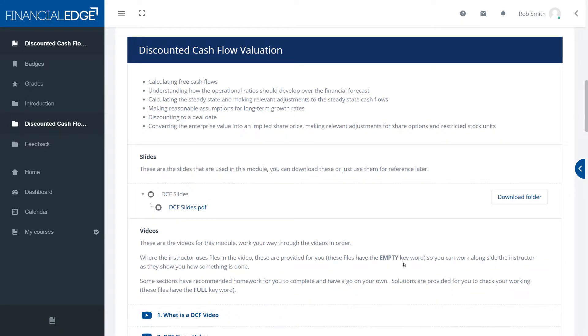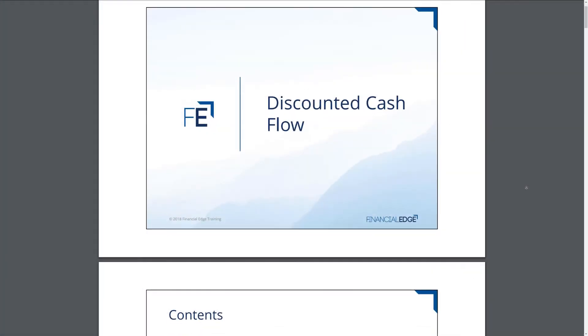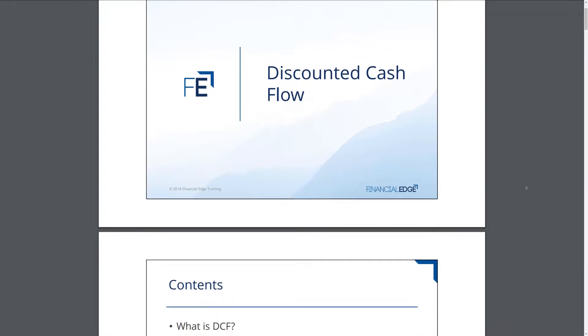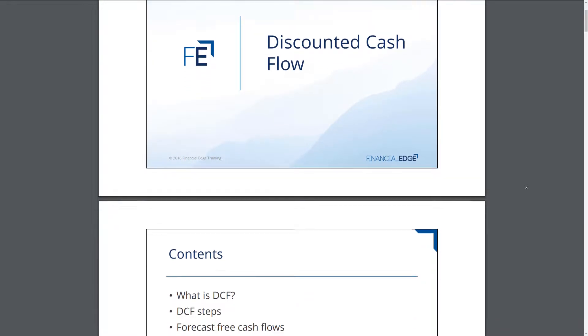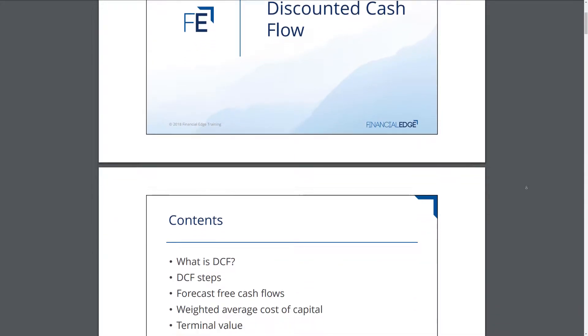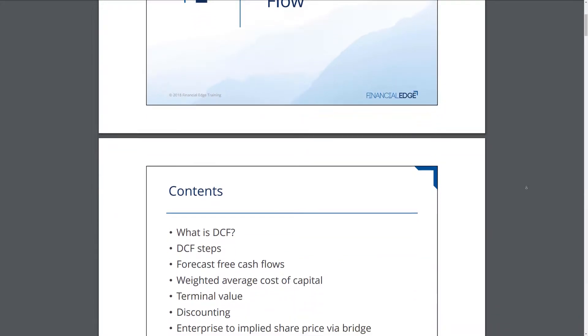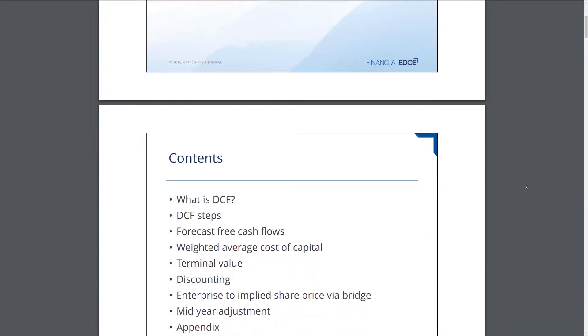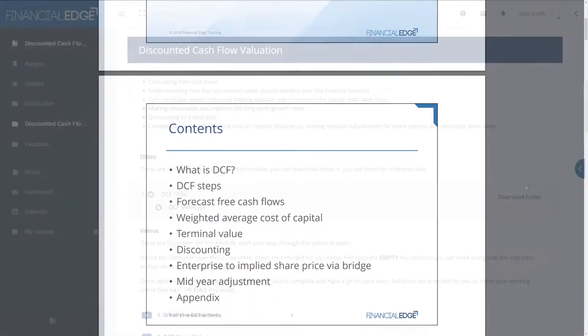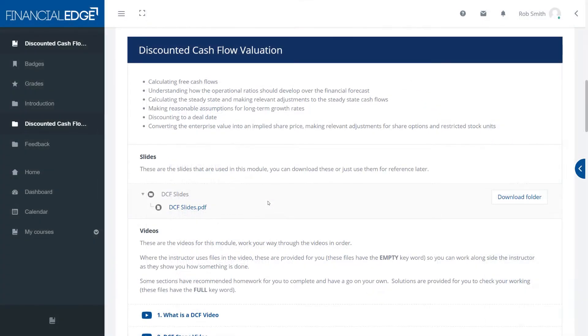Broadly speaking there are four different types of material at your disposal. The first of these are the slides. You can download and print them out and make detailed notes, or just follow on screen, whichever you prefer.